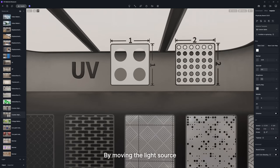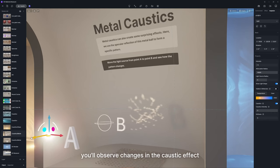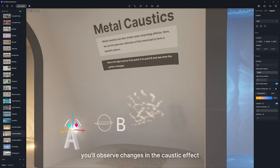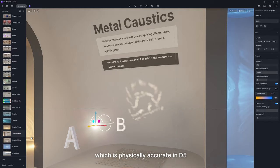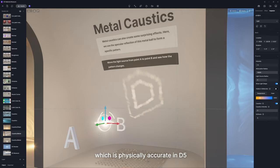By moving the light source, you'll observe changes in the caustic effect, which is physically accurate in D5.